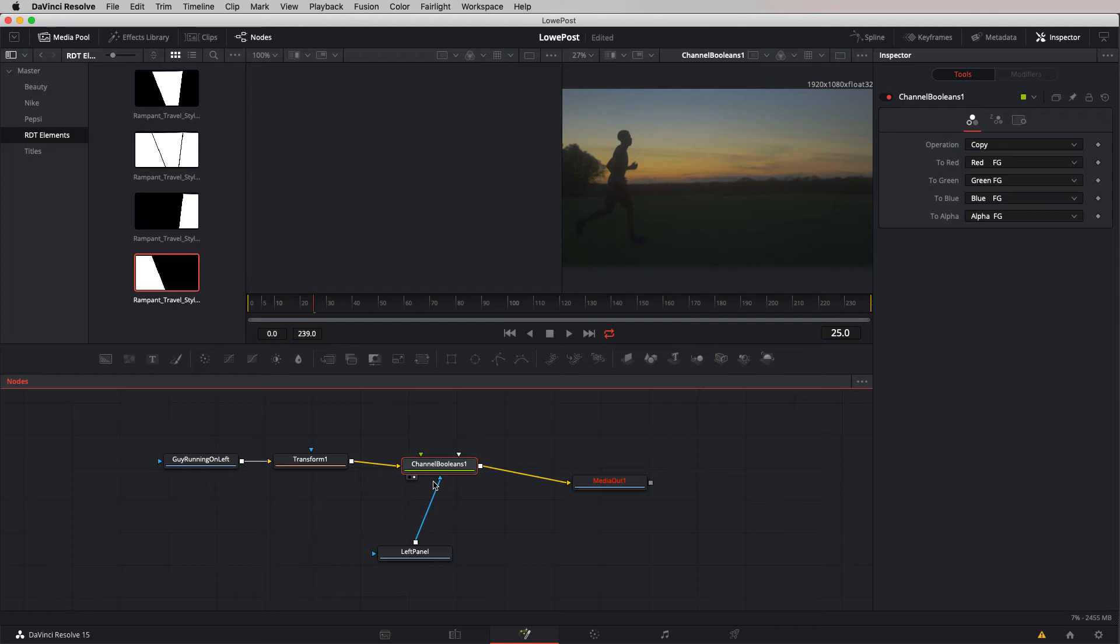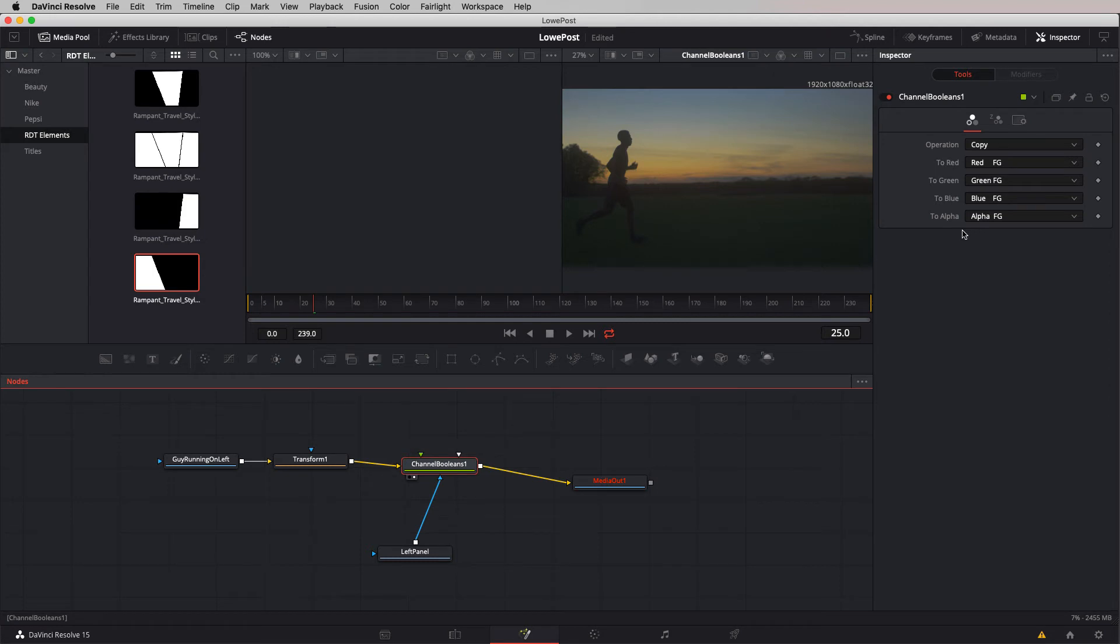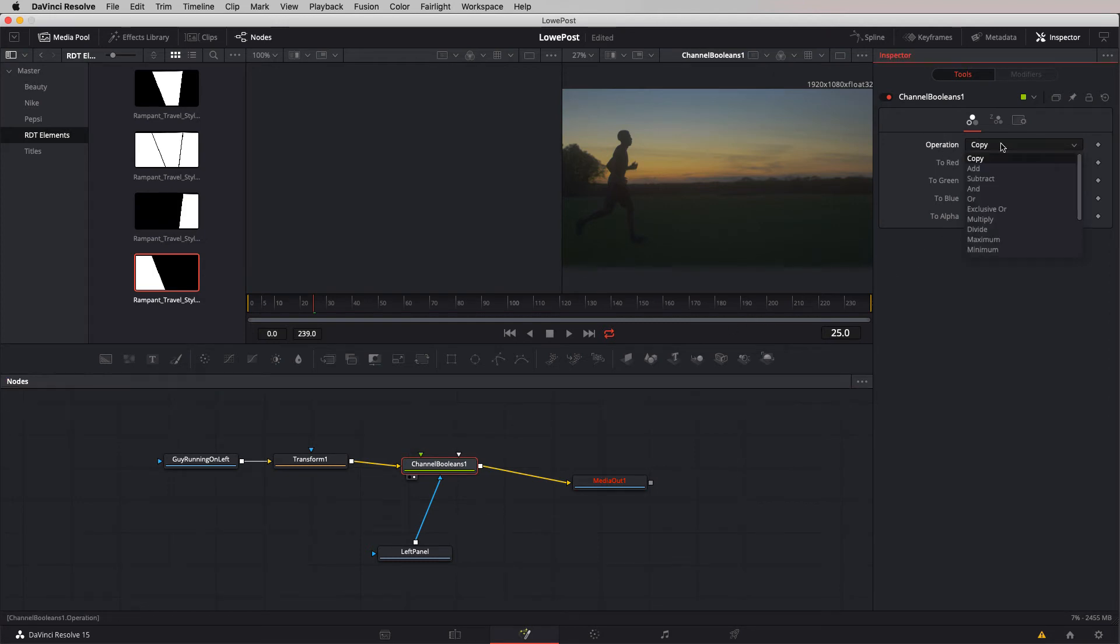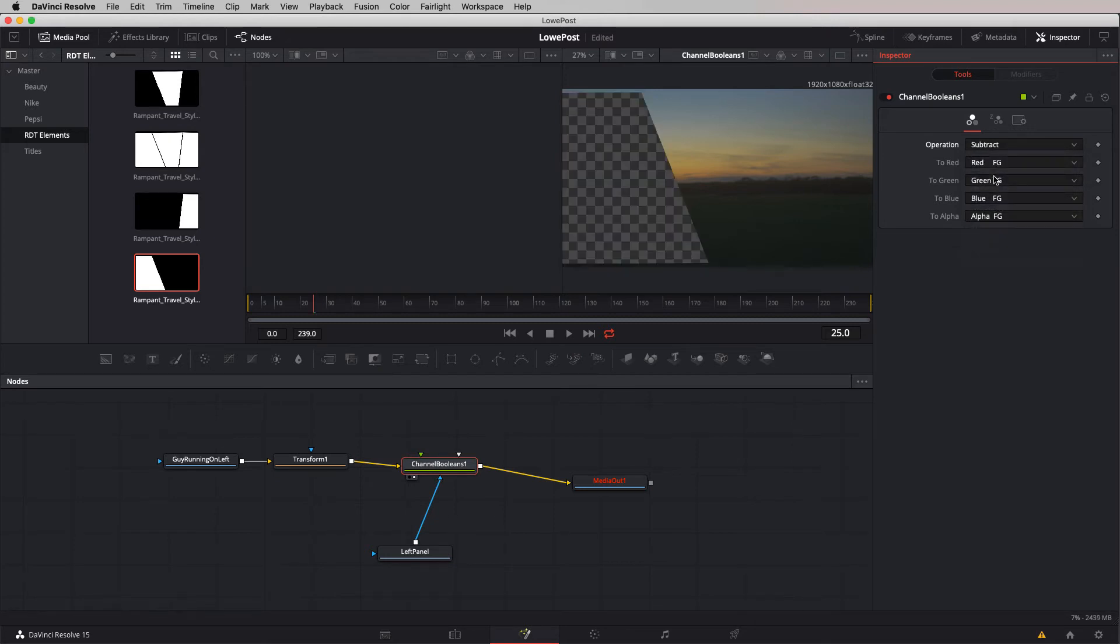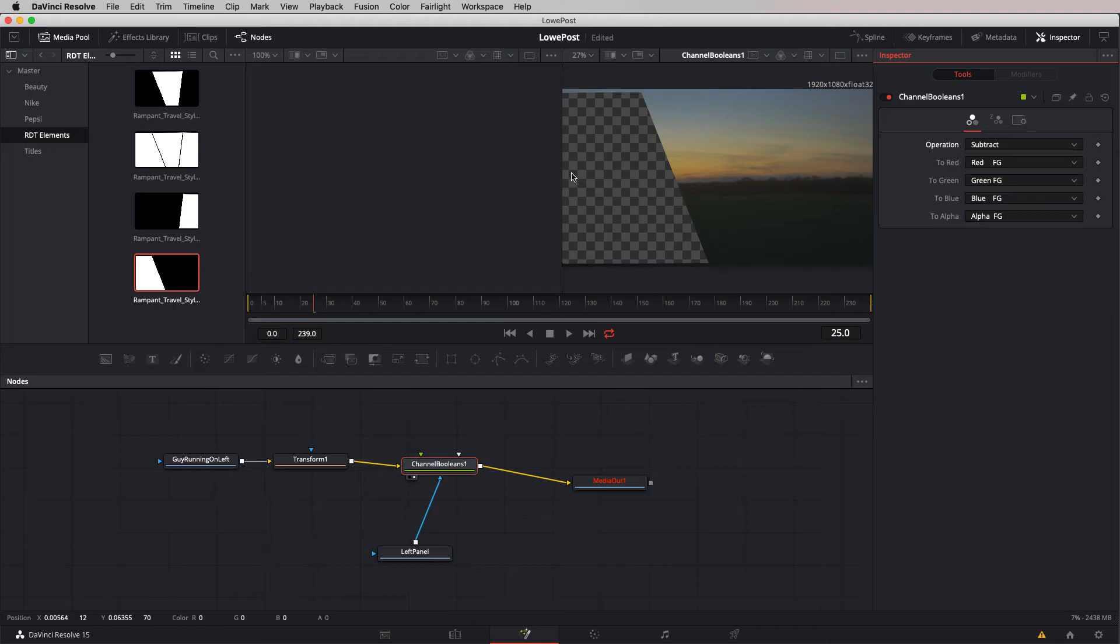We're going to attach the mask input to that left panel. You'll notice with channel Booleans selected on the right viewer, nothing has happened. The reason is right now I'm telling channel Booleans to pass everything through. The operation is set to copy. I'm going to change that operation to subtract. Now we're halfway there with a bit of a problem. We actually want this to be inverted.